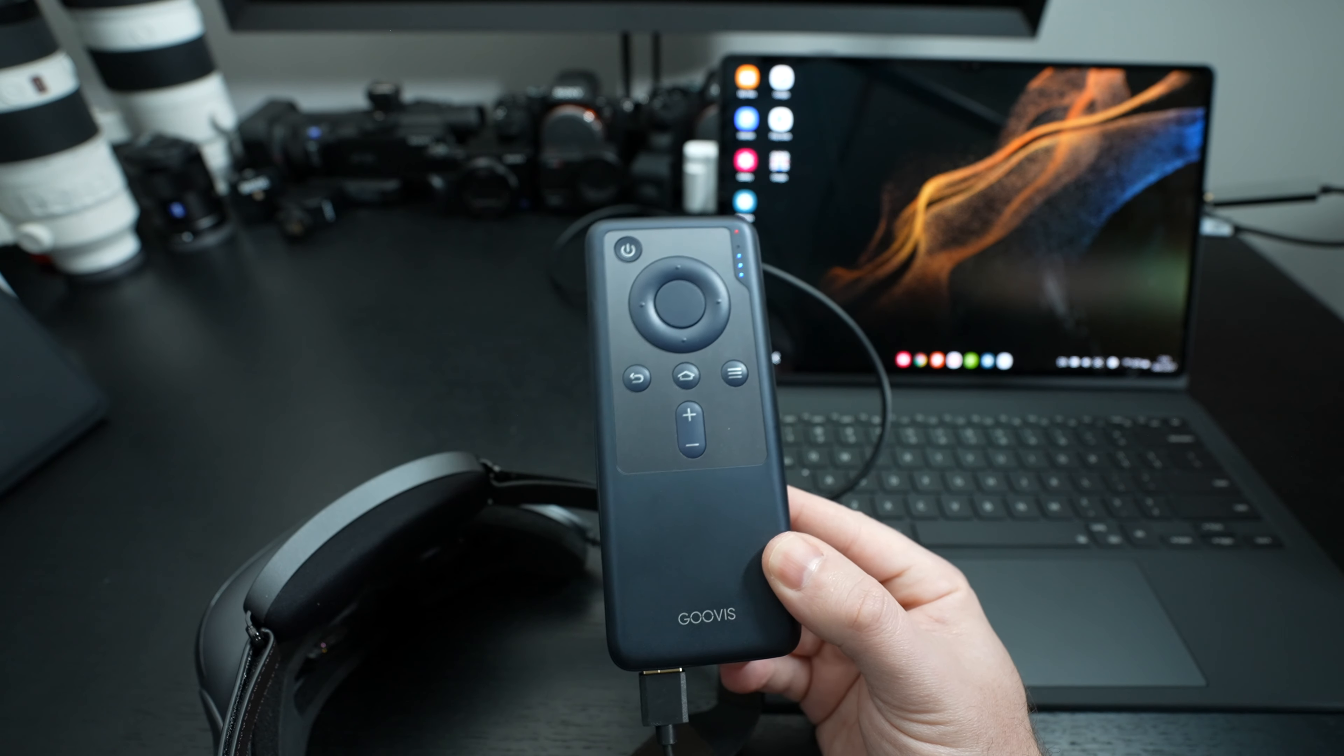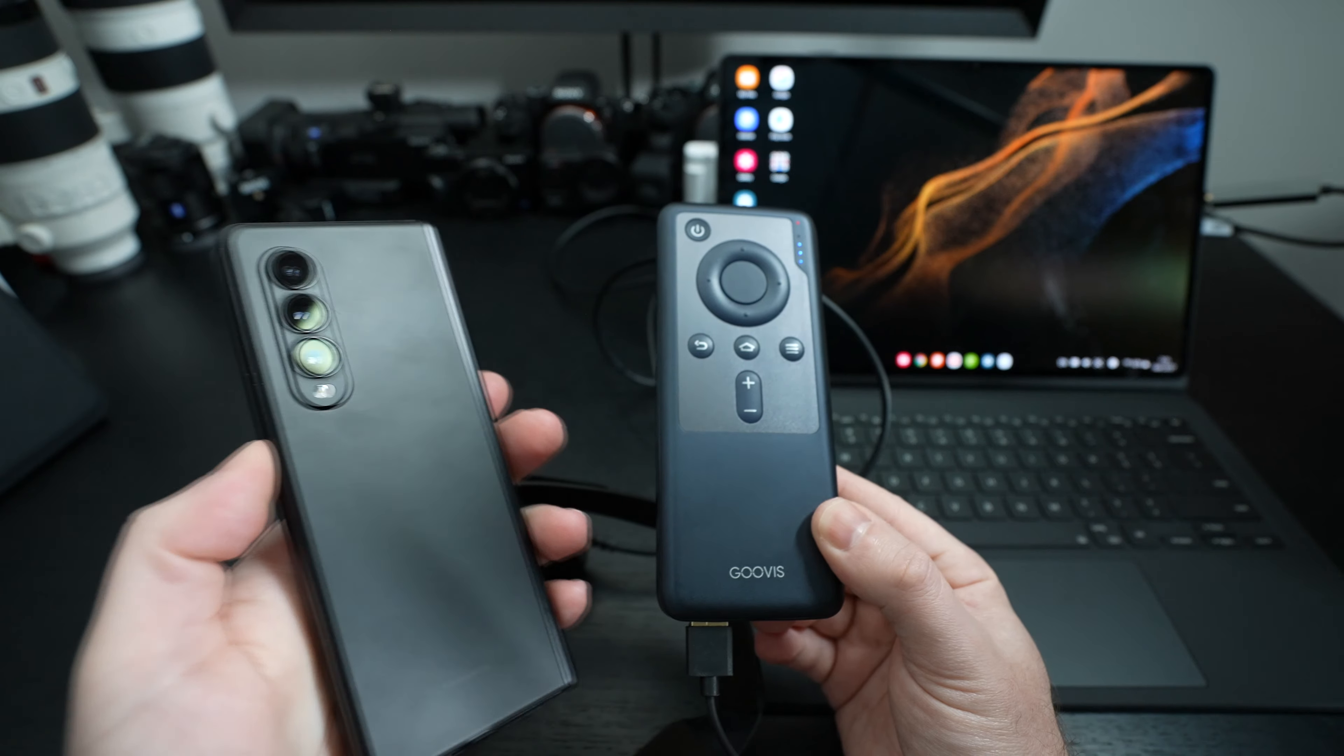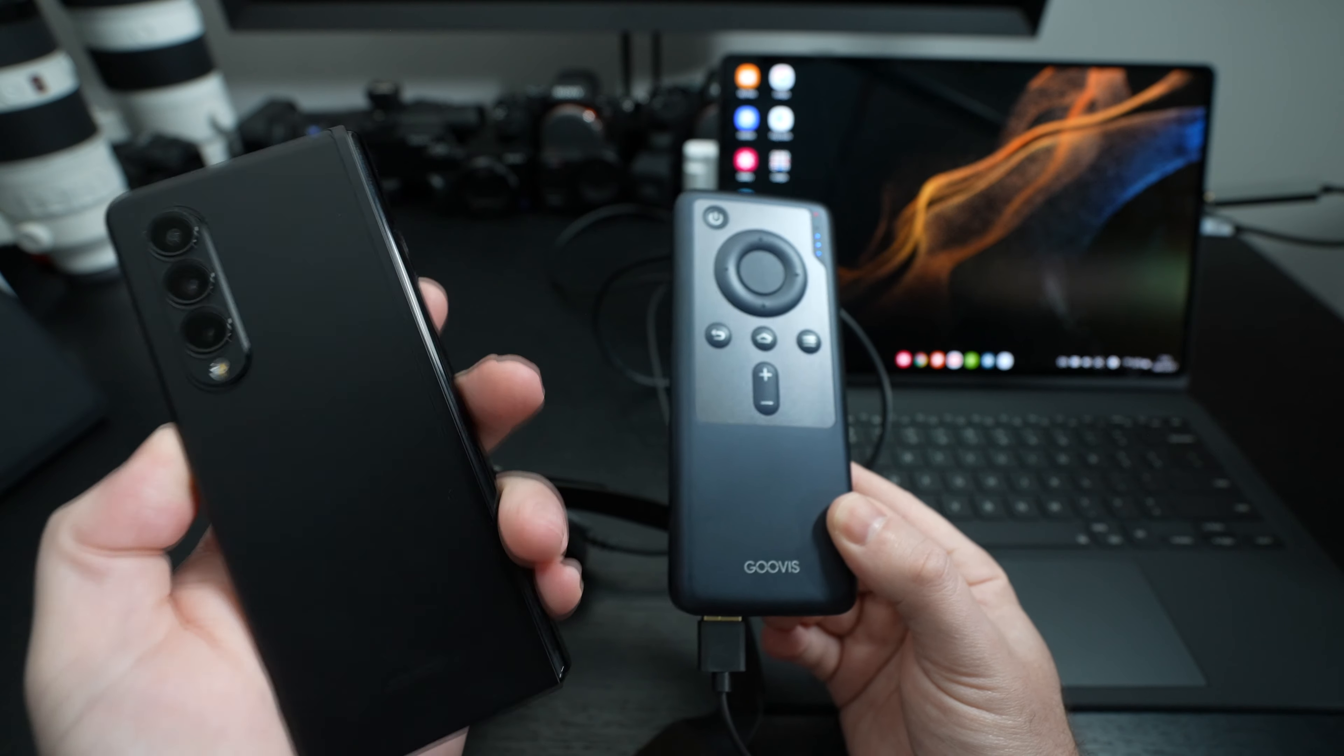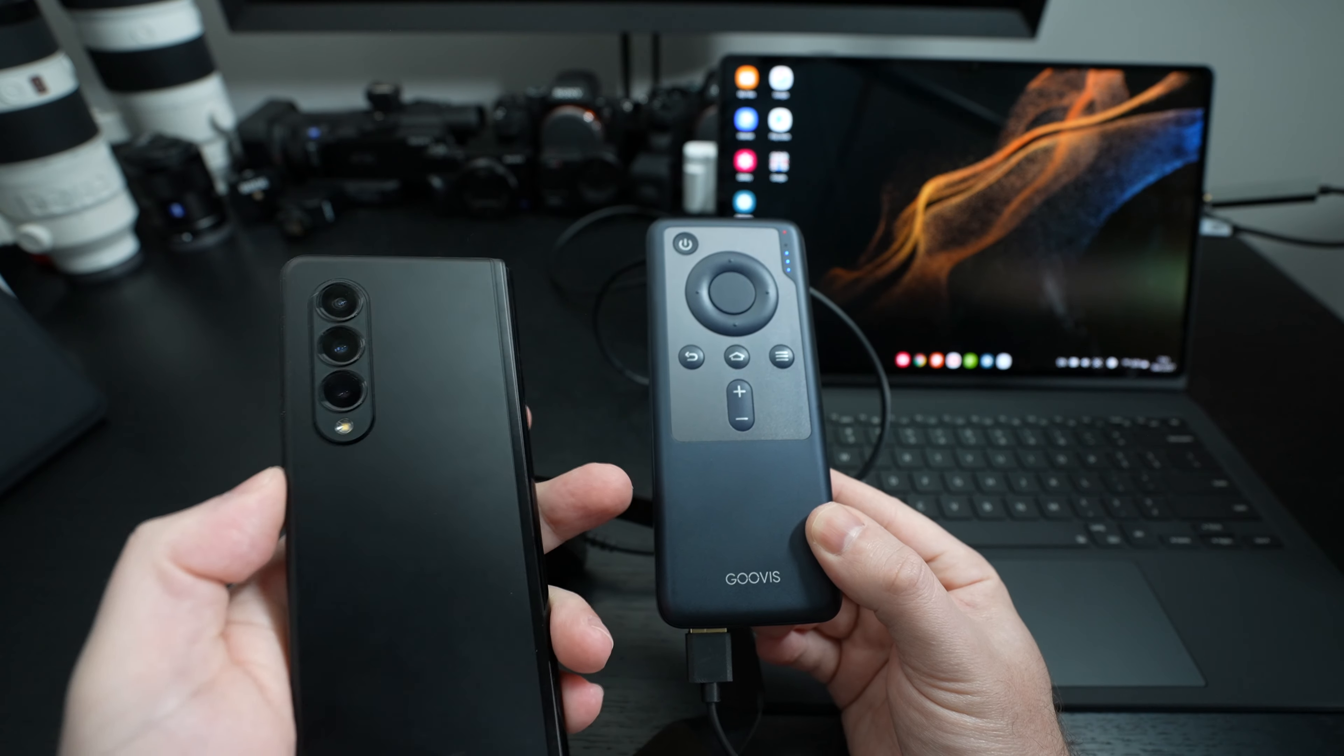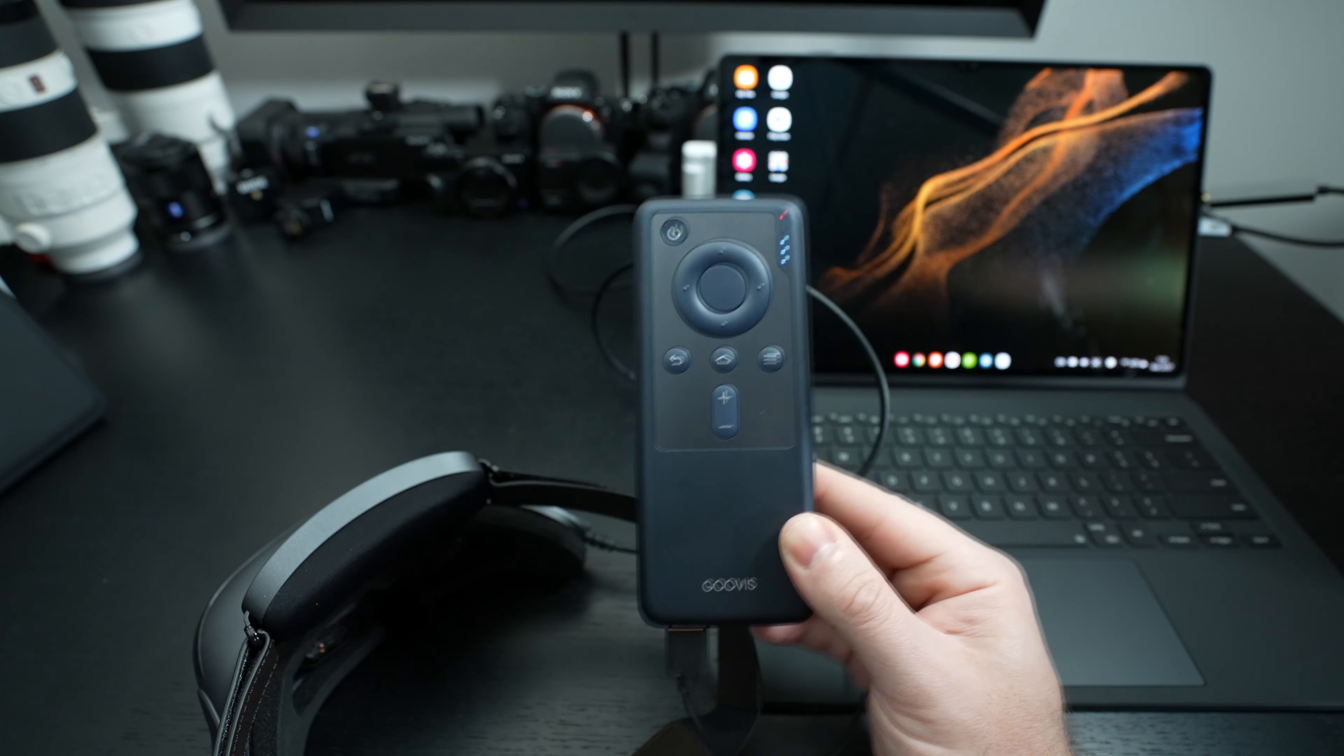So if you have a smartphone, like I do, which you probably do, especially an Android device, I'm not speaking to Apple users here, in my case, the Z Fold 3, even though my Z Fold 3 is having issues right now, simply connect it to the Goovis headset, and you're in business.